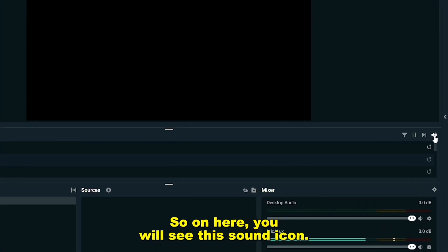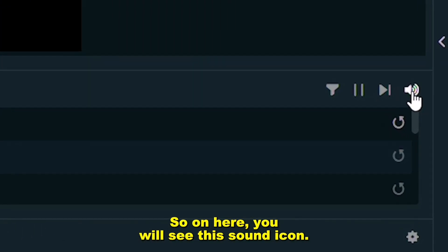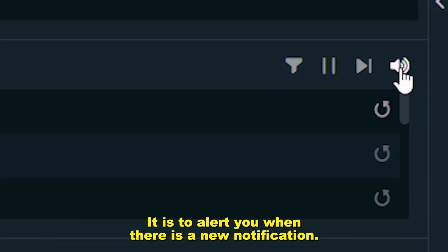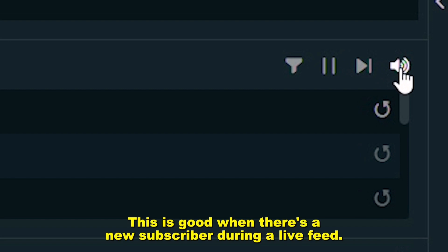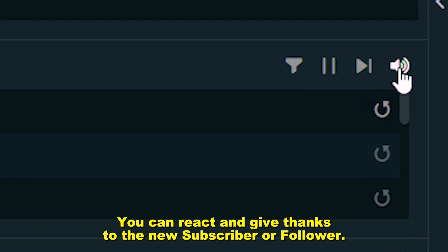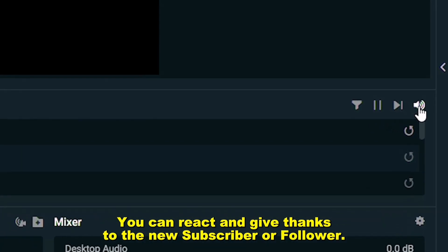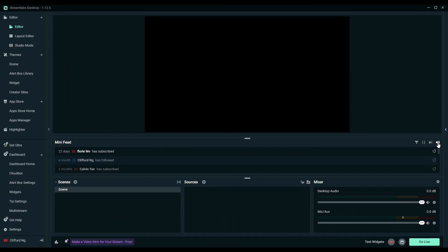Here you will see this sound icon. It is to alert you when there is a new notification. This is good when there's a new subscriber during a live feed. You can react and give thanks to the new subscriber or follower.